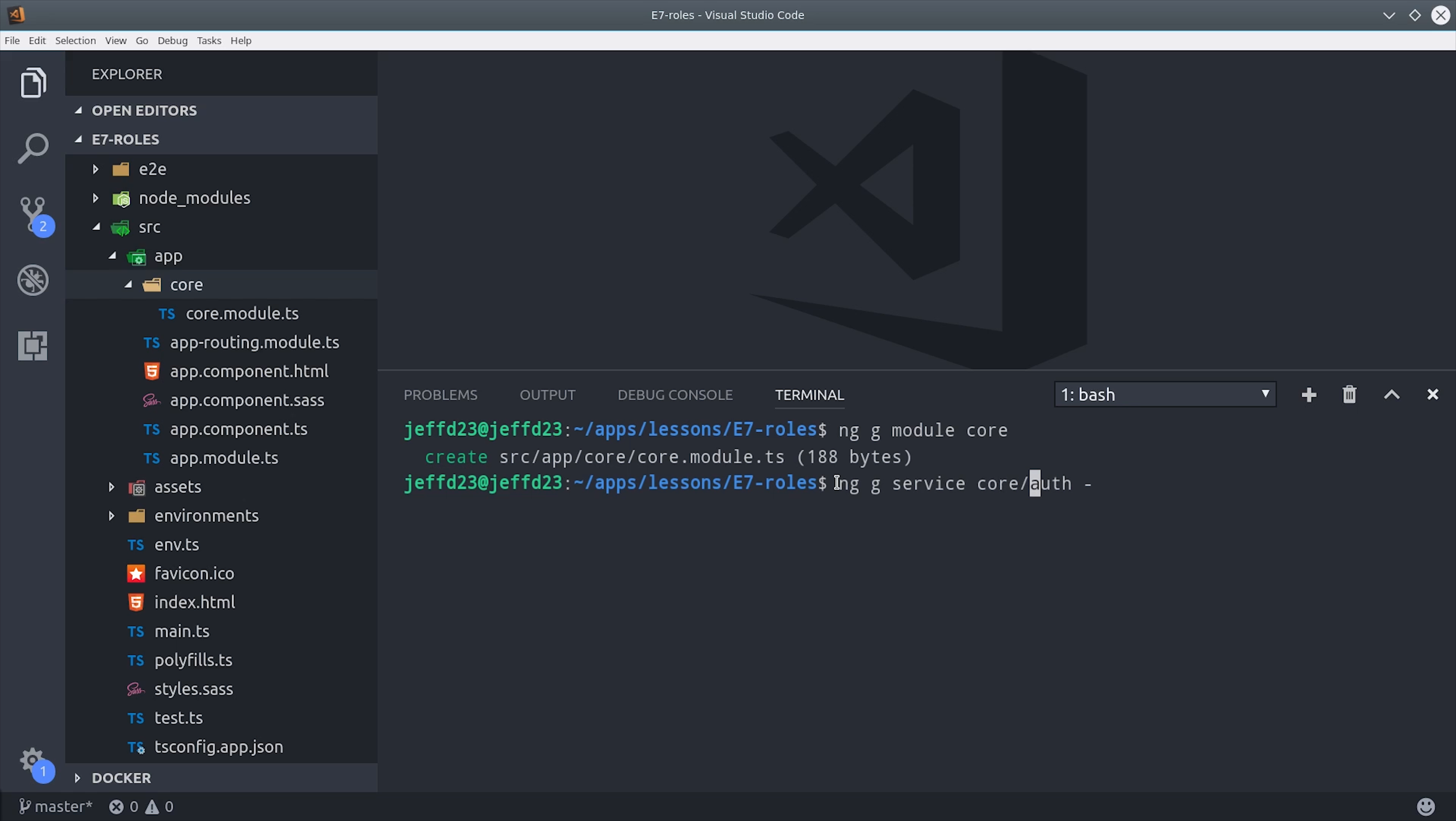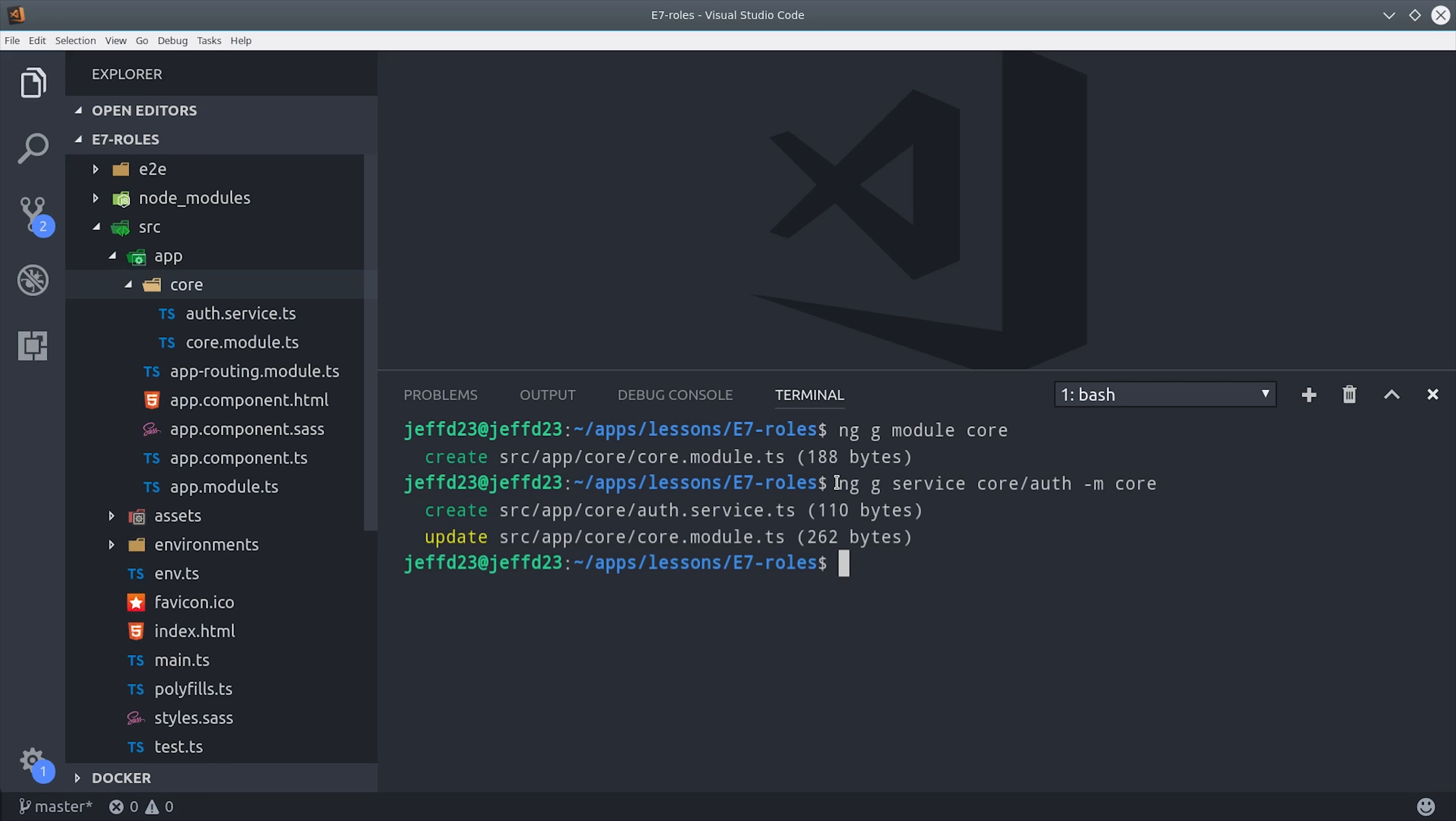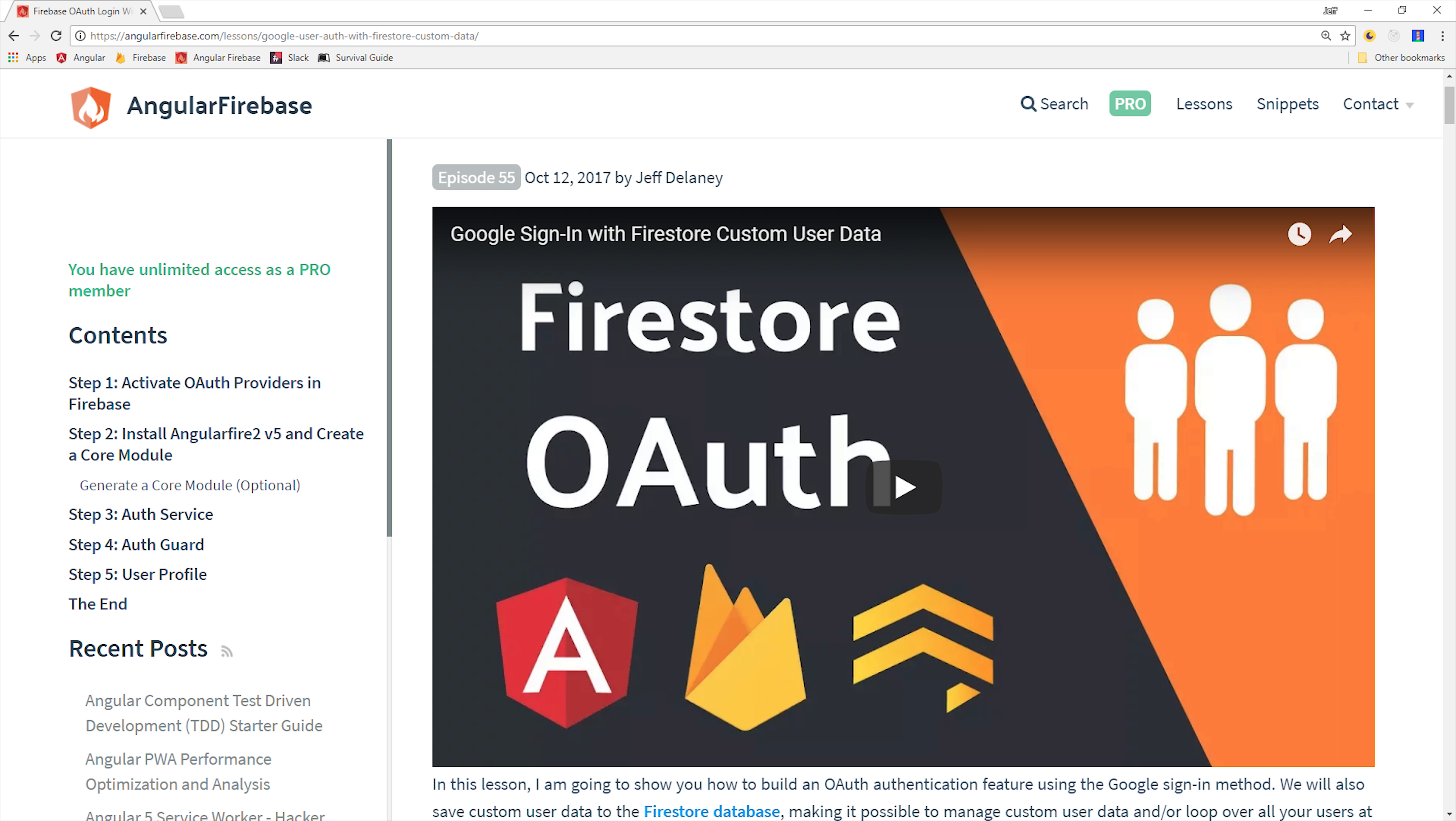Then, inside that module, I'm going to generate a service called the auth service. Now before we get into the actual auth code, I want to warn you that I'm going to go through it very quickly because I covered it in episode 55, which was Firestore OAuth.